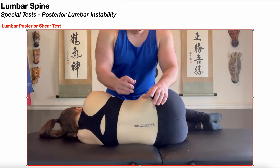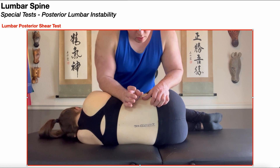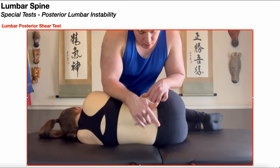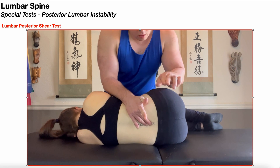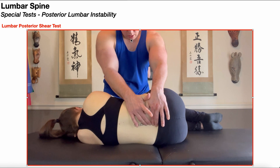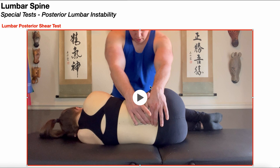Here the vertebrae are already labeled. My cranial hand is going to be the loosely palpating hand, and my caudal hand is going to be the firmly stabilizing hand. So in this position, I am loosely palpating L4, trying to detect movement of it relative to L5, and my caudal hand is firmly stabilizing L5.